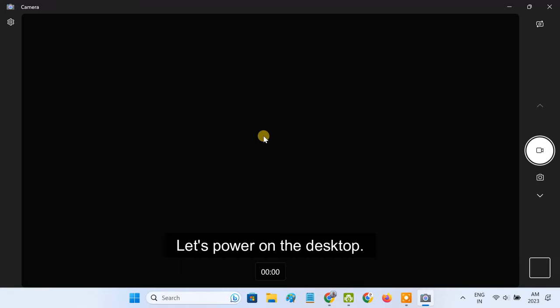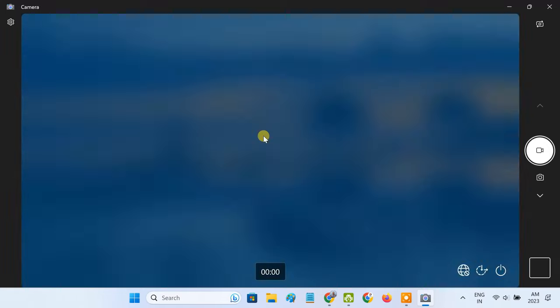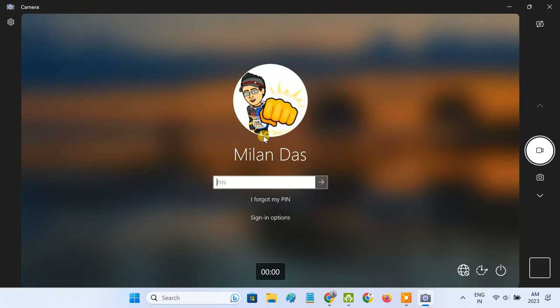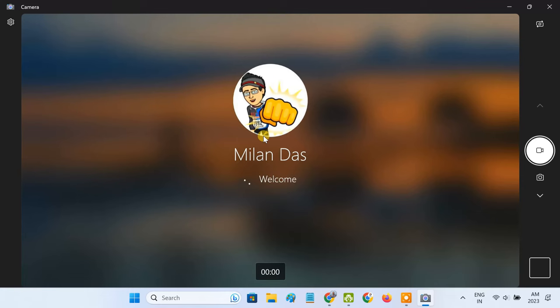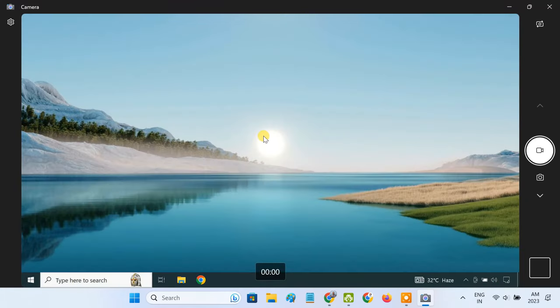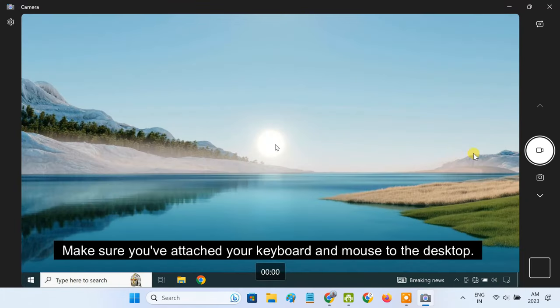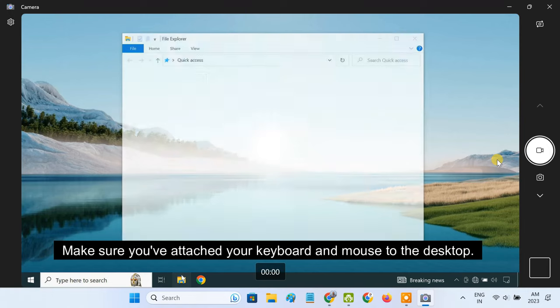Now, let's power on the desktop. You can see the camera app is now showing the display of the desktop. I can now control the desktop using the laptop screen.